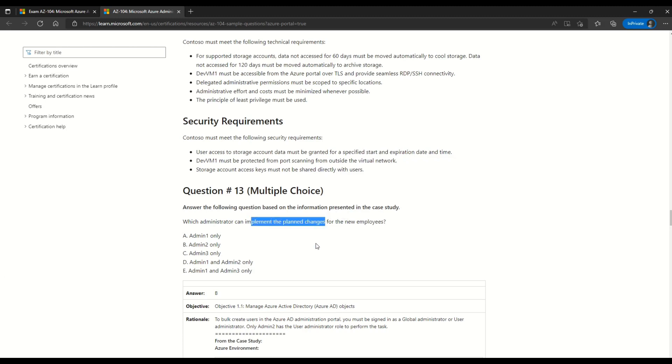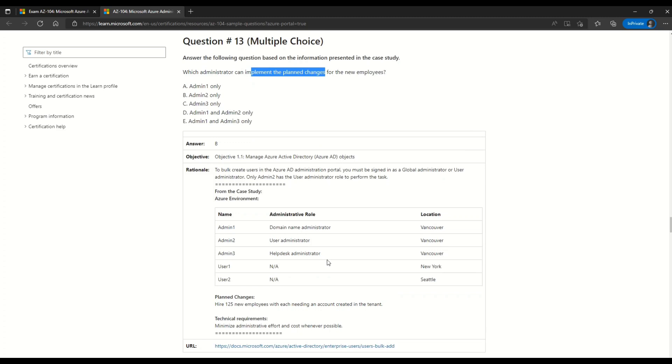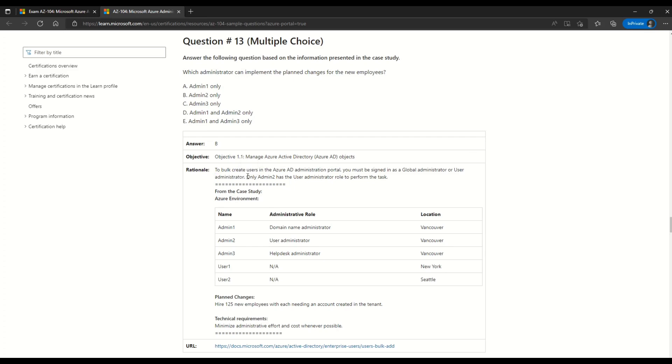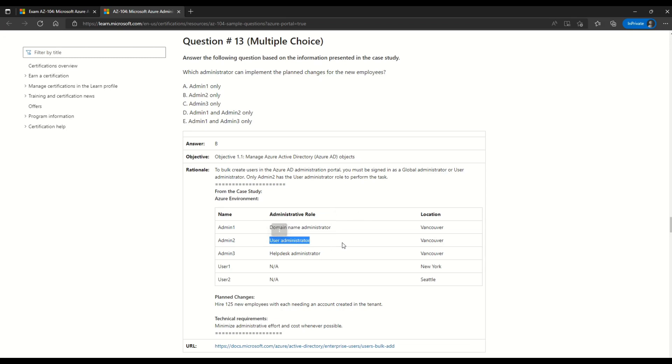It says that which administrator can implement the plan changes. And here Microsoft has also given us the answer and logic for the answer. So here you can see that Microsoft says that the answer for this question is option B. Which is admin2. The rational Microsoft gives is that to bulk create users in Azure AD administration portal, you must be signed in as global administrator or user administrator. Only admin2 has a user administrator to perform this task. And as we saw in the question above admin1 was domain name administrator. And certainly domain name administrator is not eligible to create users in Azure AD administration portal. Thus the correct answer is user administrator.